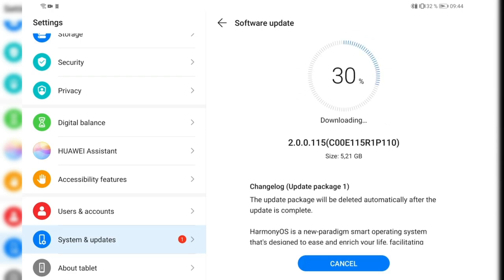In certain situations, and again the same update notice. So it's pretty large with 5.21 gigabytes. And as you can see here, it is downloading right now. And yeah, I will keep you updated and informed on what I see on HarmonyOS, but this is the first quick video.